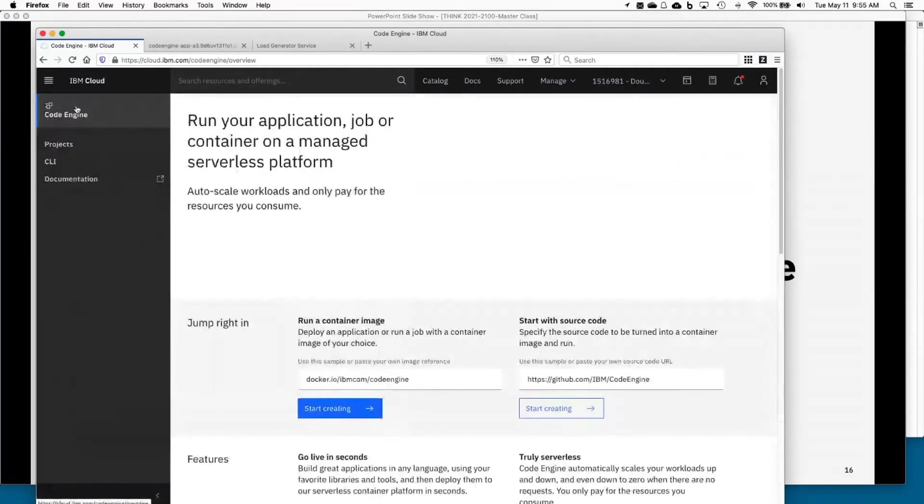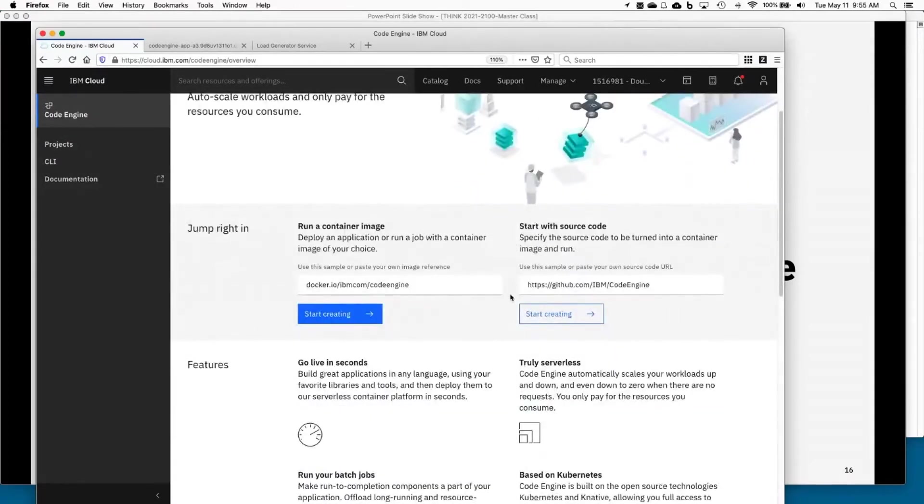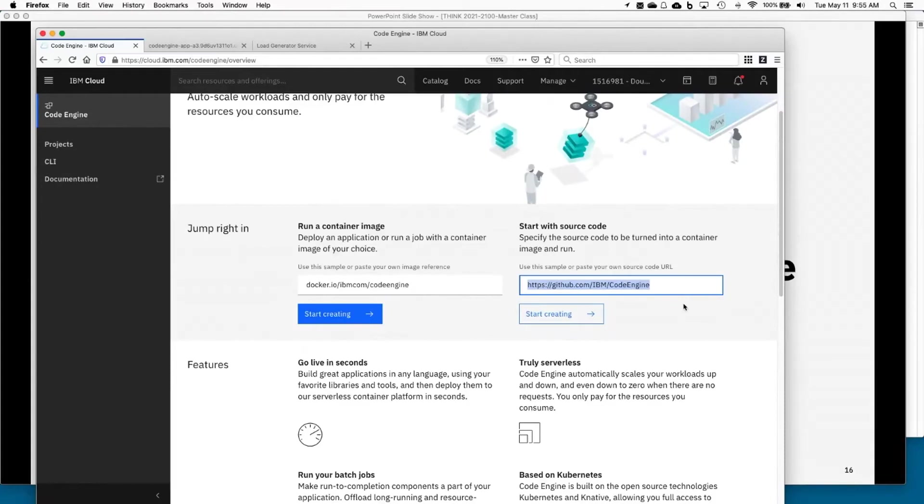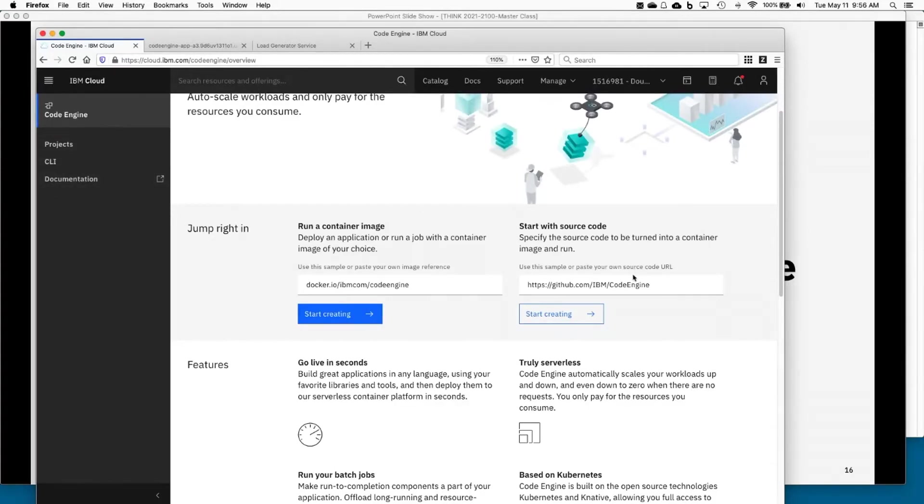Alright, so again, back to the main landing page. Now, by default, we will point you to a GitHub repository that has a whole bunch of samples in there. If you are interested in learning more about Code Engine, I would highly recommend that after you go to our landing page and read some of our documentation, if you actually want to start playing around with things, this is a great resource for you.